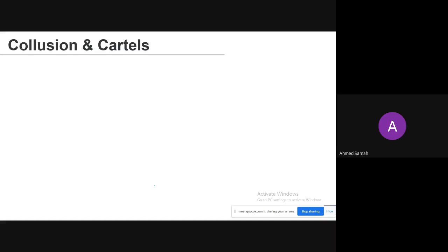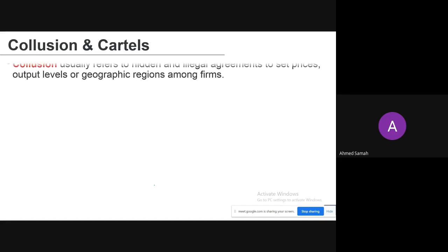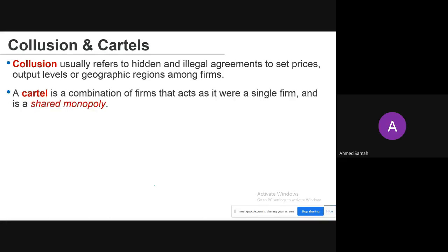Another model is collusion and cartels. Collusion usually refers to hidden and illegal agreements to set prices, output levels, or geographical regions among firms. A cartel is a combination of firms that acts as if it were a single firm — essentially a shared monopoly. With collusion, firms in the market can create a cartel where they work as a single firm.